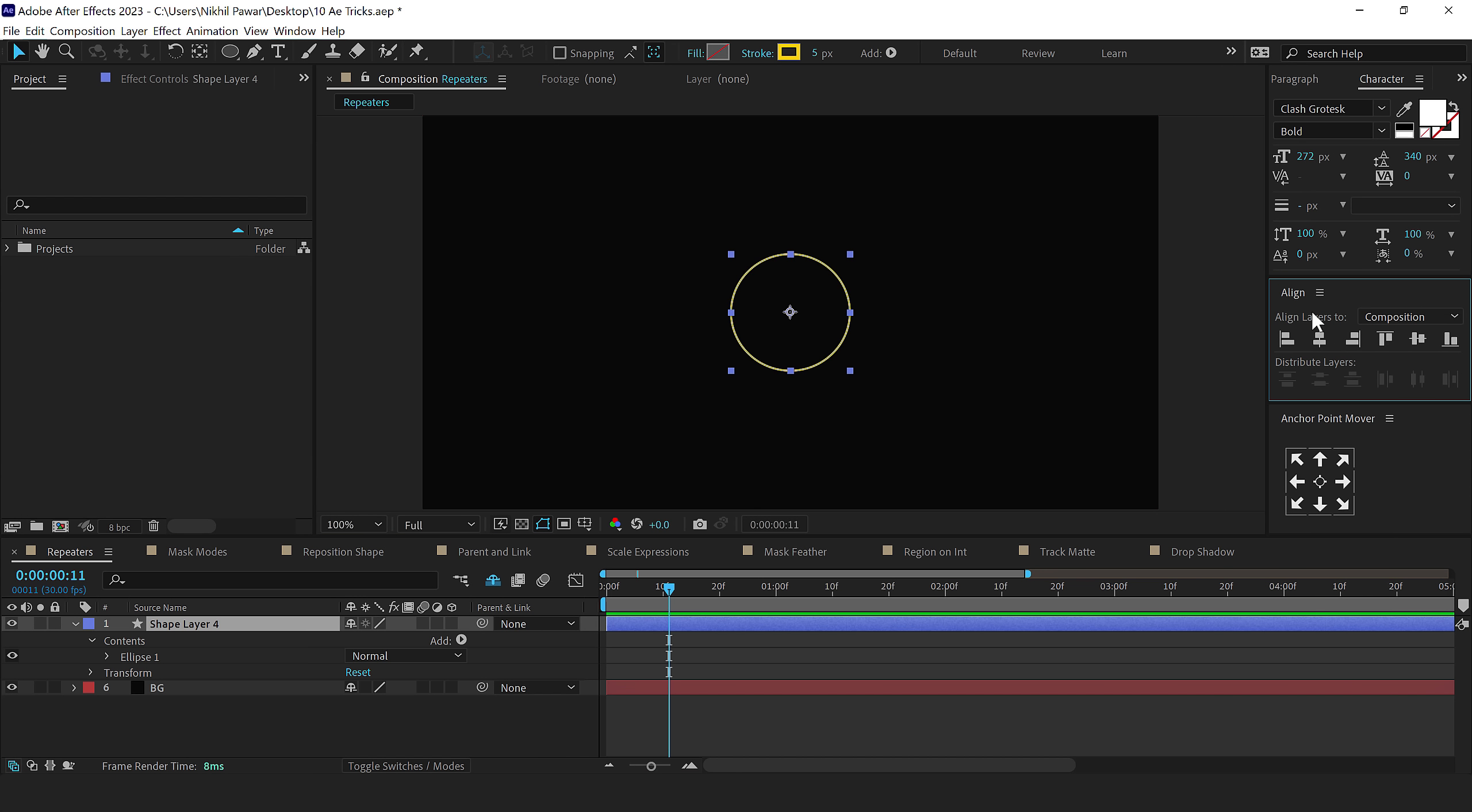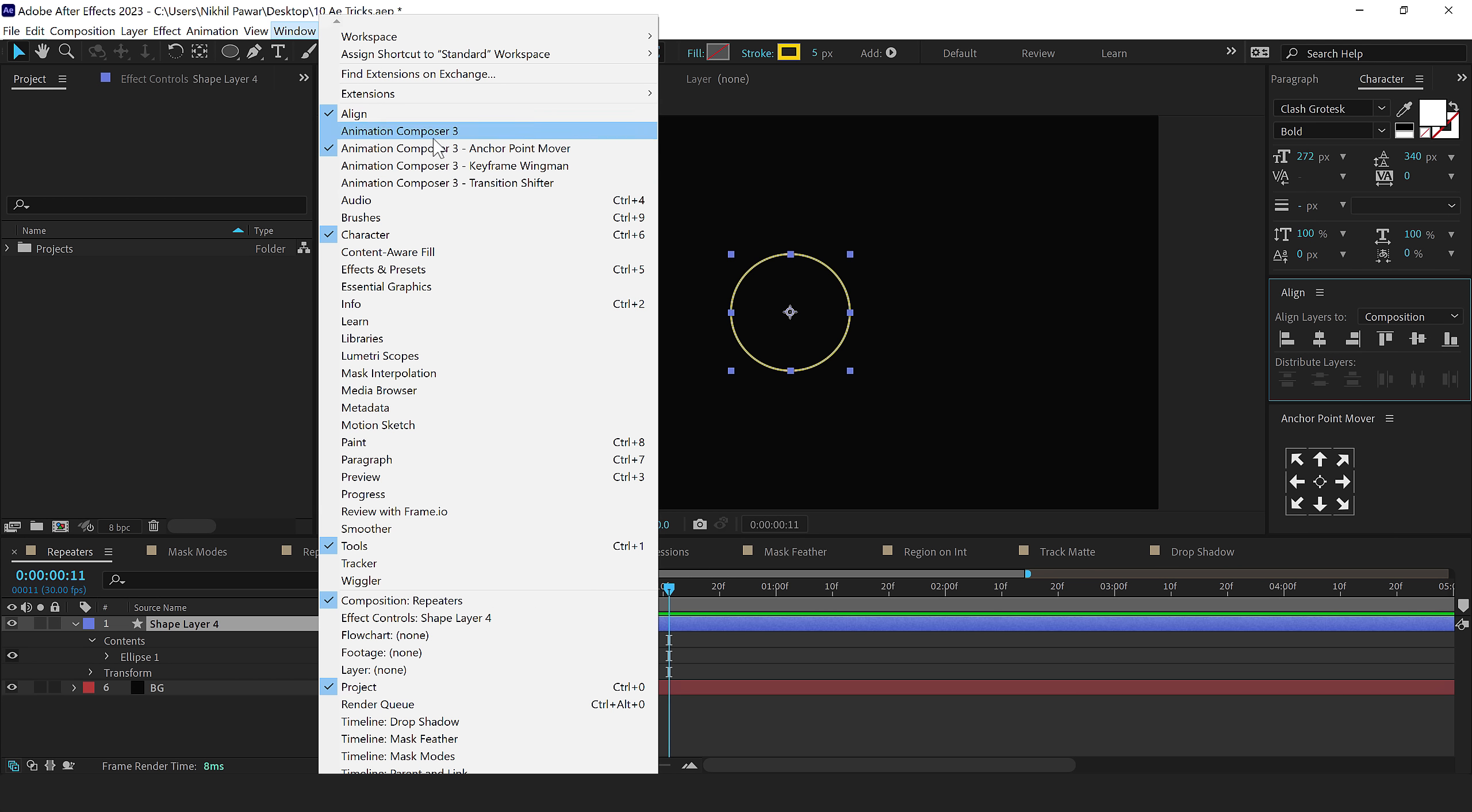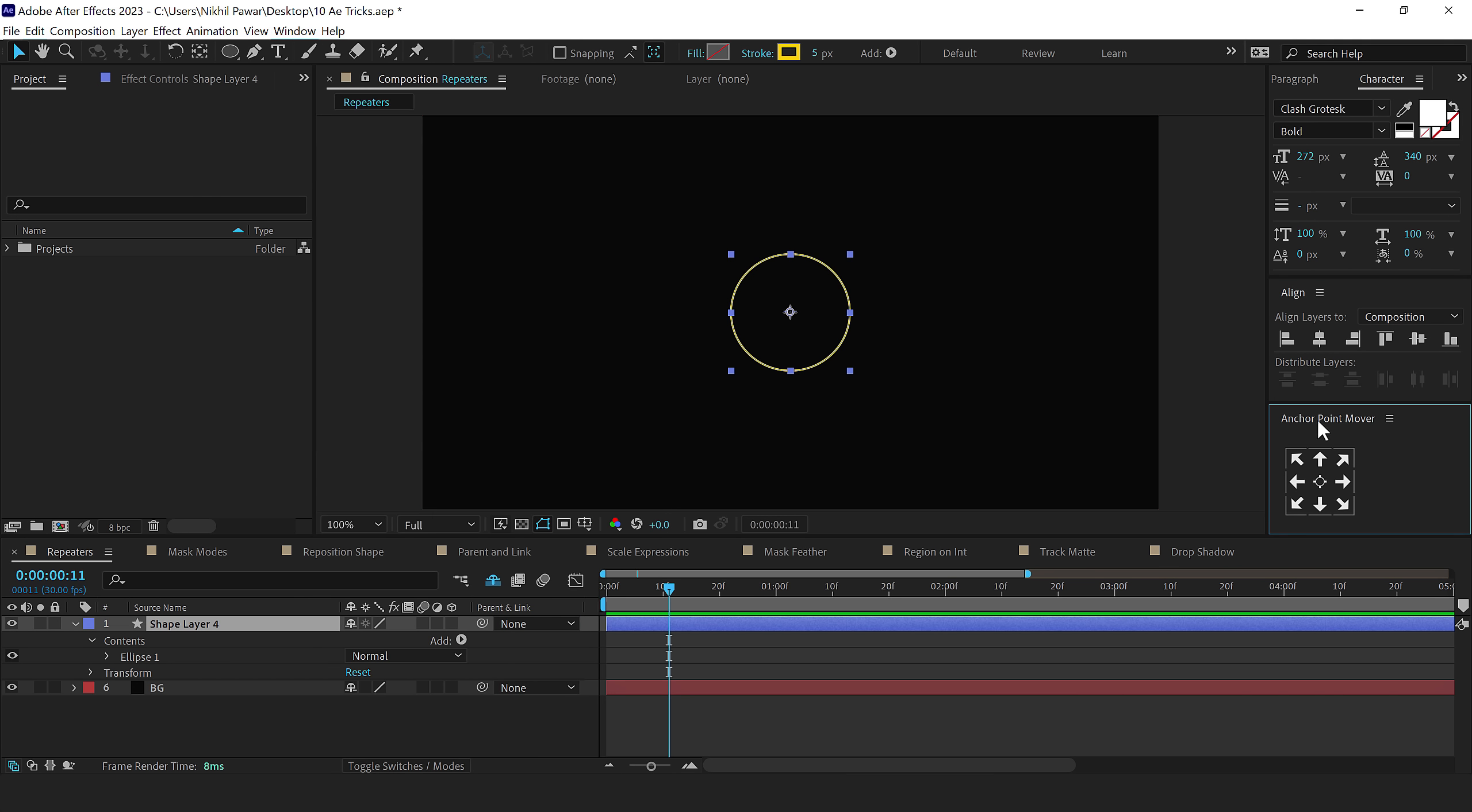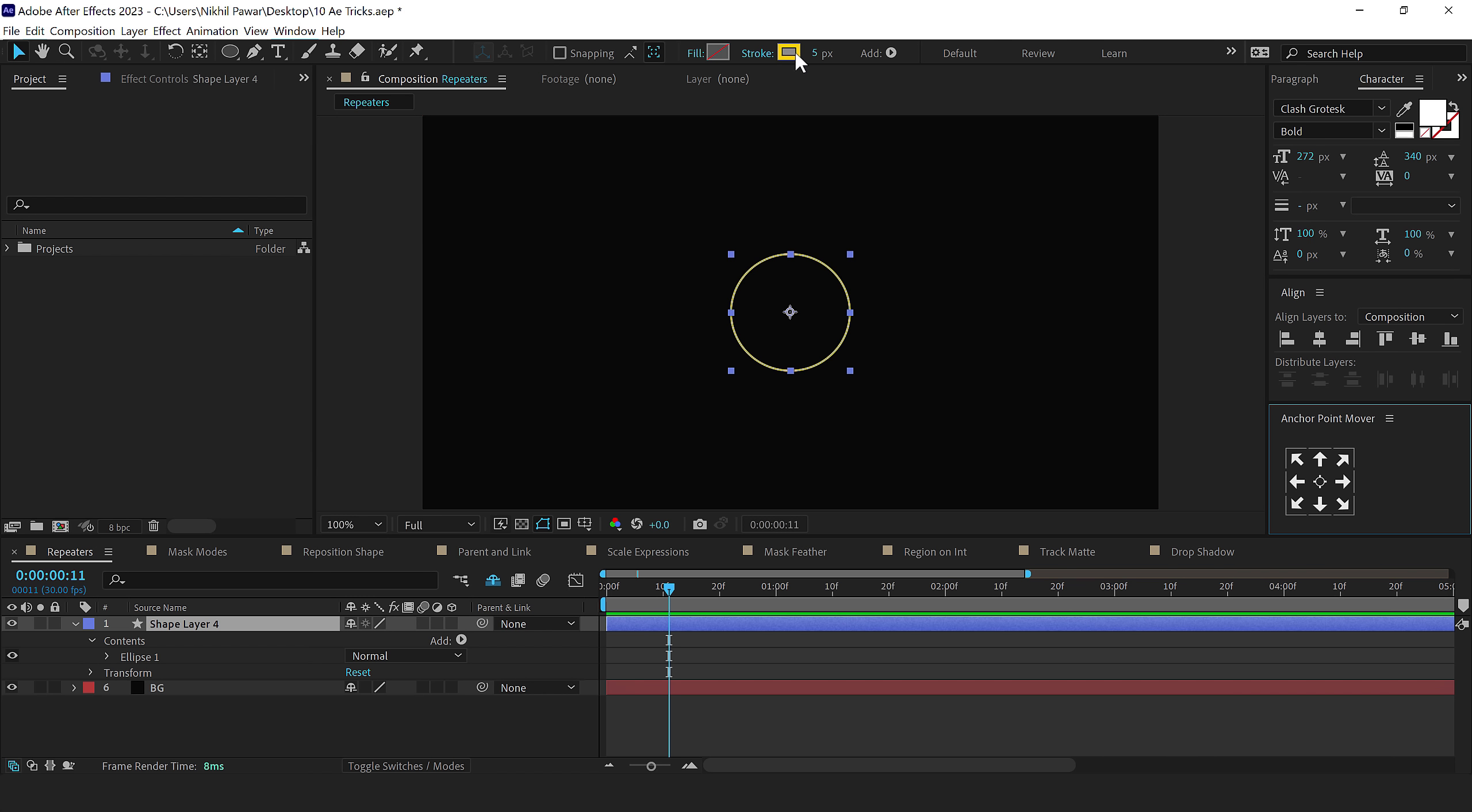You can find this Align tab from Windows Align, and for the anchor point, I'm using a free script called Anchor Point Mover, link to which is in the description. Or you can simply hold Ctrl and double-click on the Pan Behind tool that will move the anchor point in the center. So this is a circle, the fill is set to none, and we have a stroke property of 5 pixels.